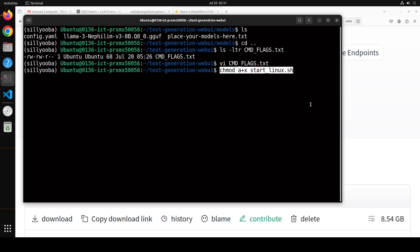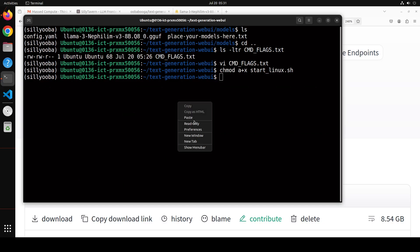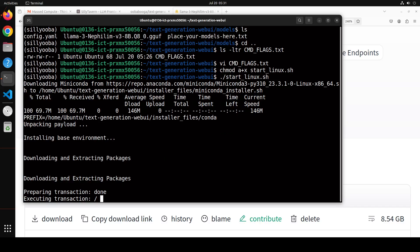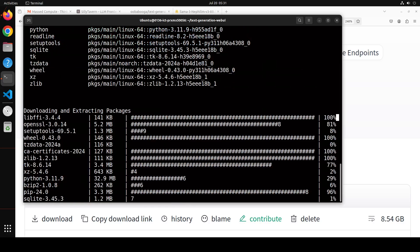Next, set the executable permission on the `start_linux.sh` file. That's done. Now to start oobabooga on your Linux system, run `./start_linux.sh`. On Windows you'd run the equivalent `.bat` file. As soon as you start it, it will begin installing dependencies, so let's wait for that to finish — it shouldn't take too long.